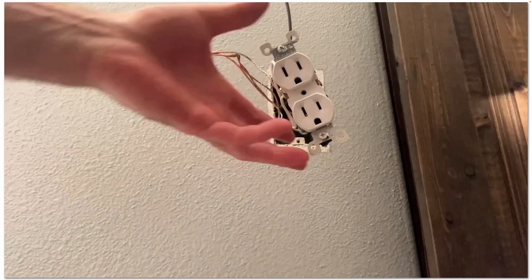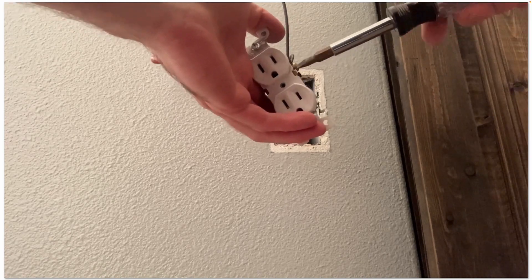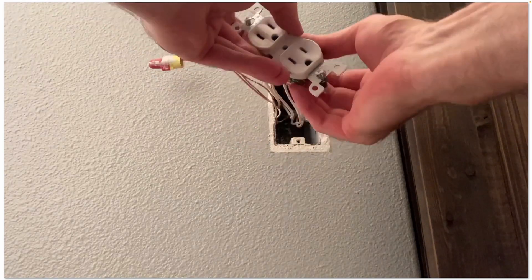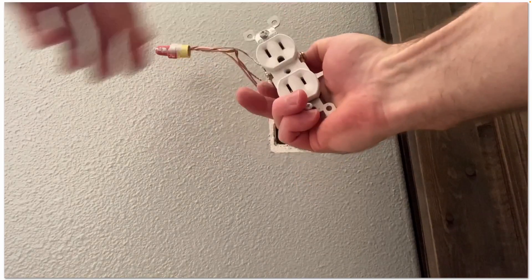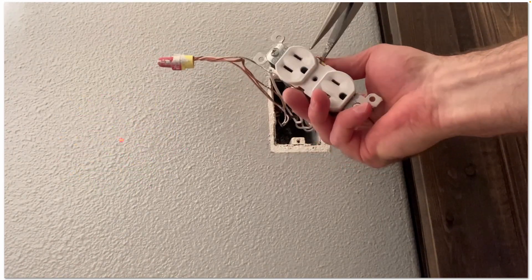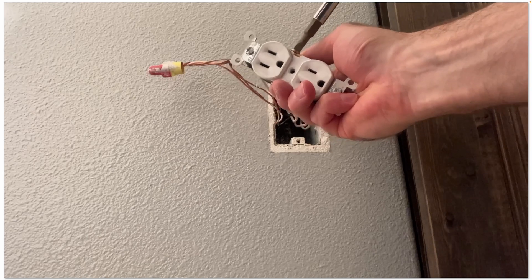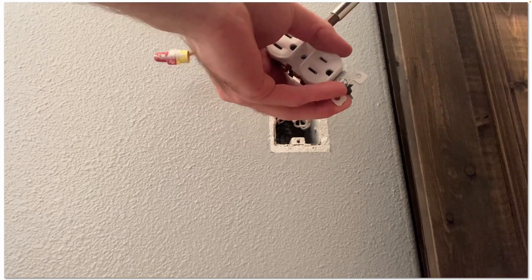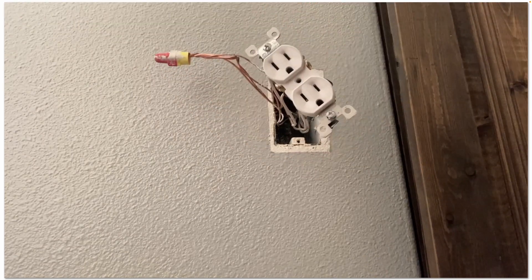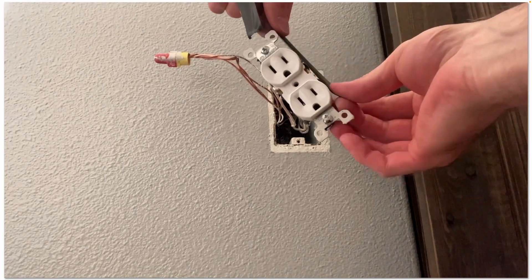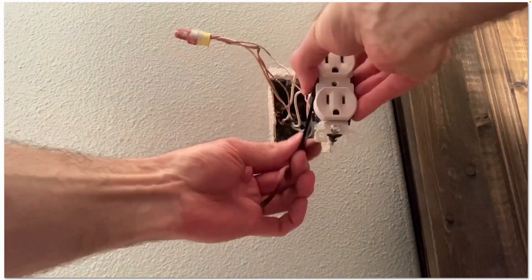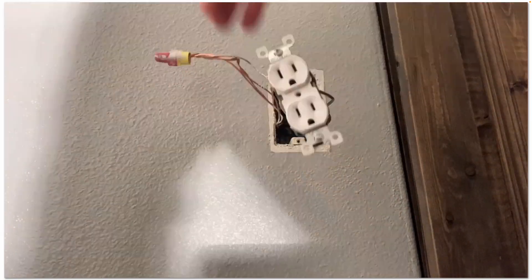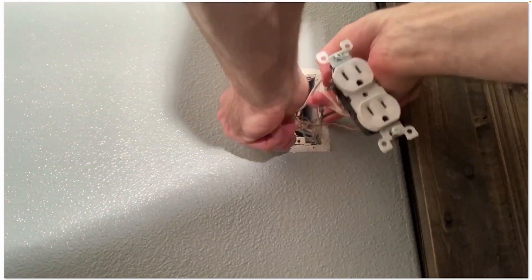Remember, white to bright, that silver colored screw, and then black to bronze, the darker colored screw. Make sure you bend your loop in the direction that you're going to tighten the screws. And again for safety, I wrap electrical tape around all of my terminal connections on my switches and outlets as a best practice.